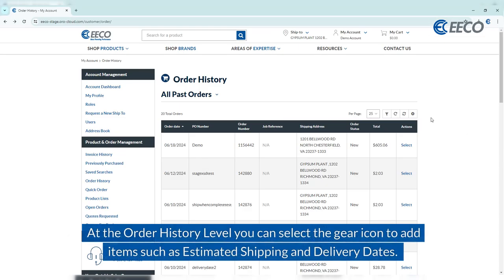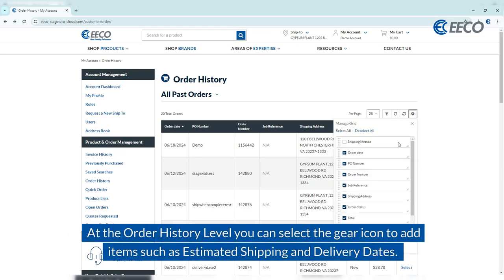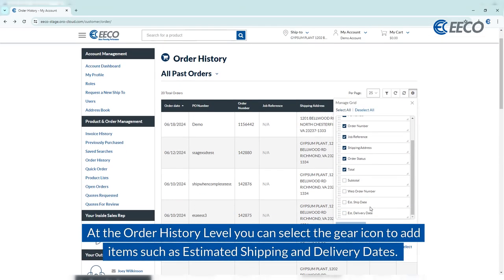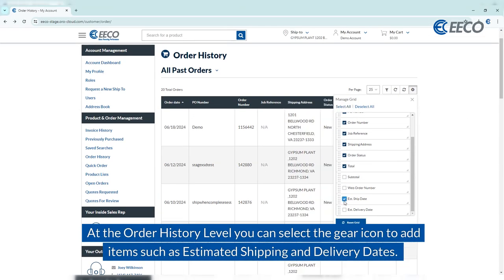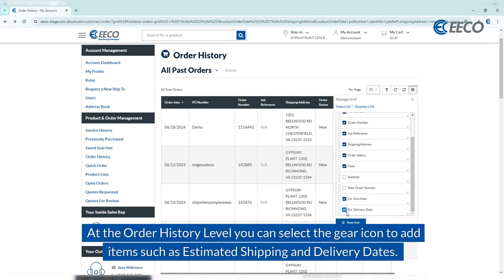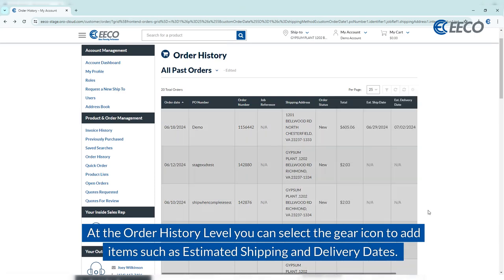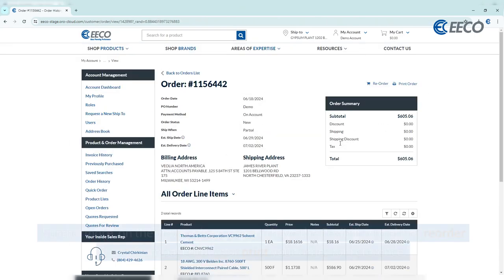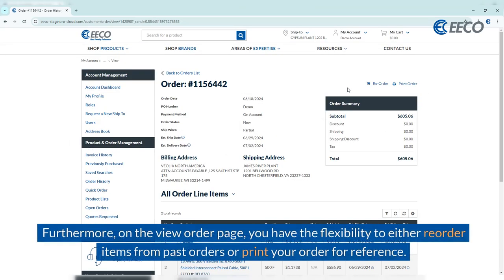At the order history level, you can select the gear icon to add items such as estimated shipping and delivery dates. Furthermore, on the view order page, you have the flexibility to either reorder items from past orders or print your order for reference.